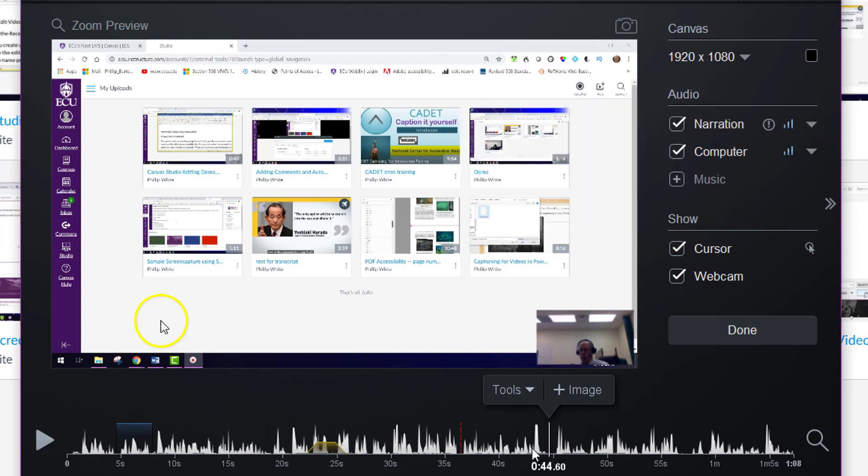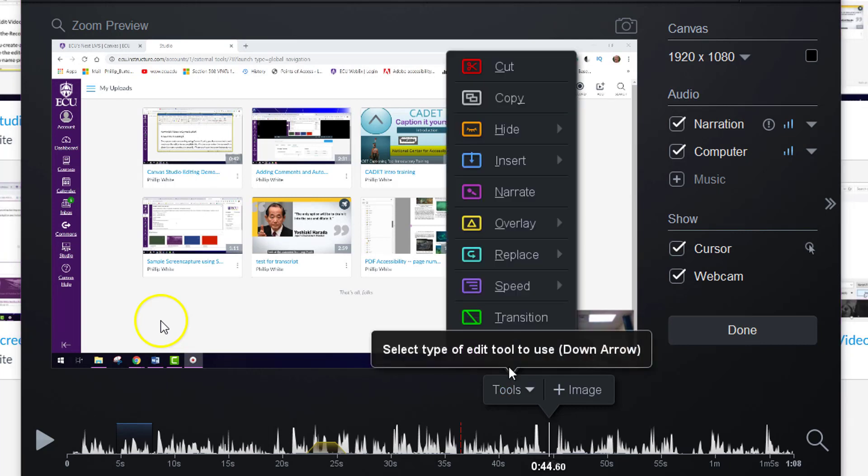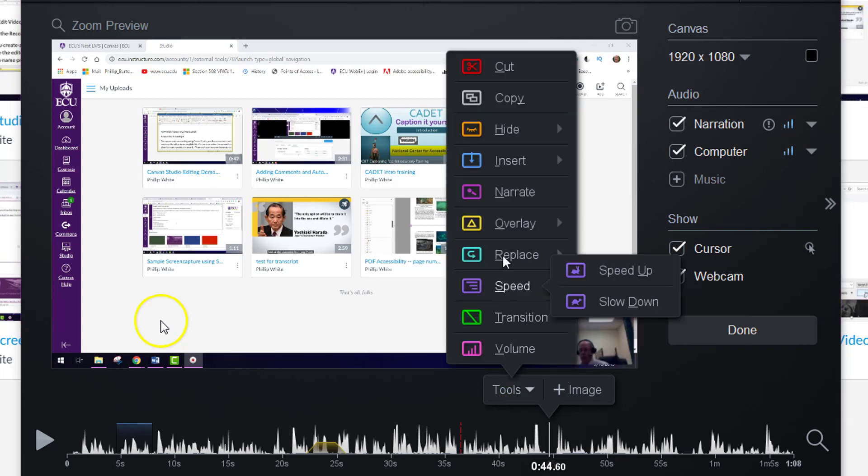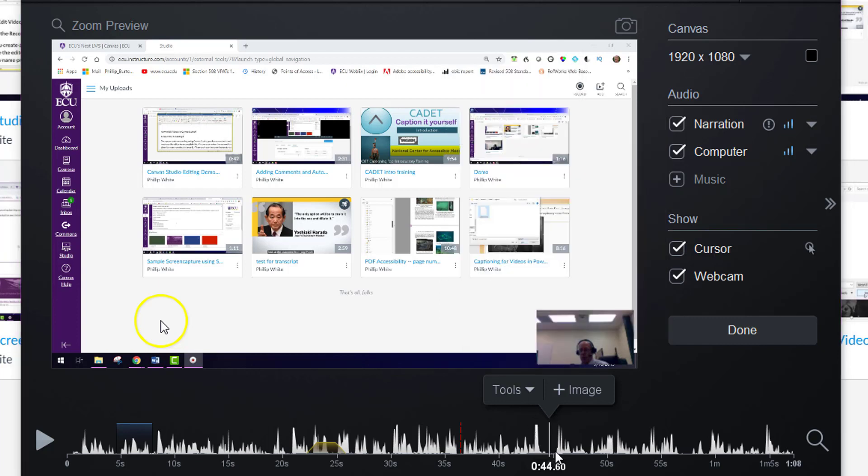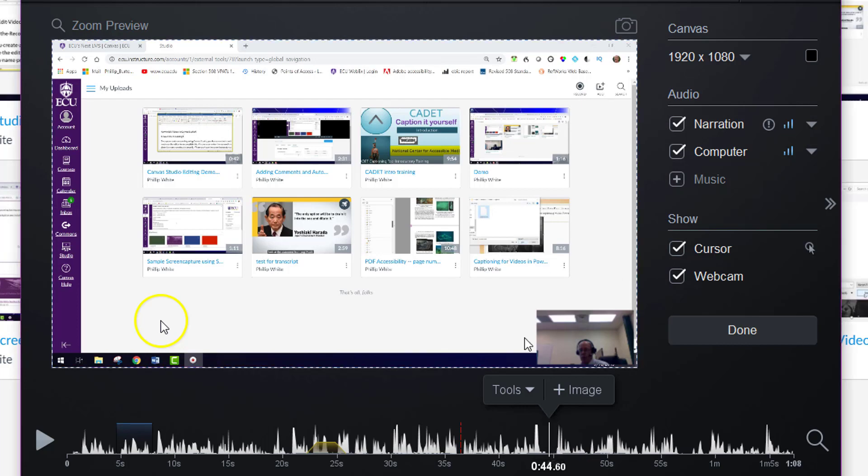Another thing that you can do is you can change the narration. You can add a narration over top of the video audio that you already have, and that's useful when you're making edits.